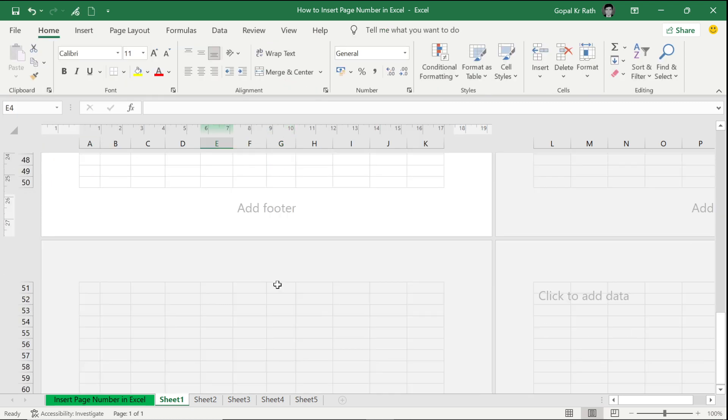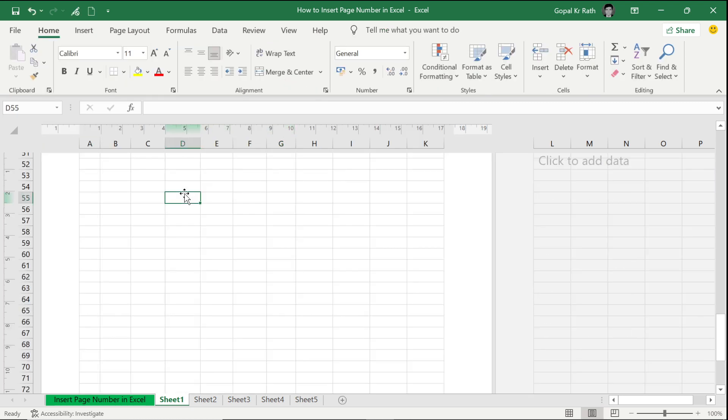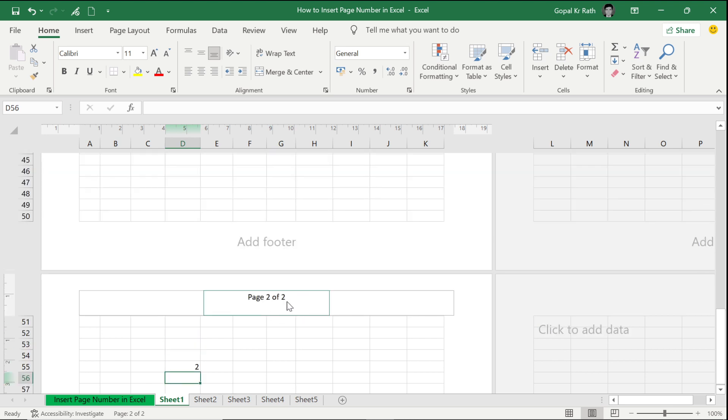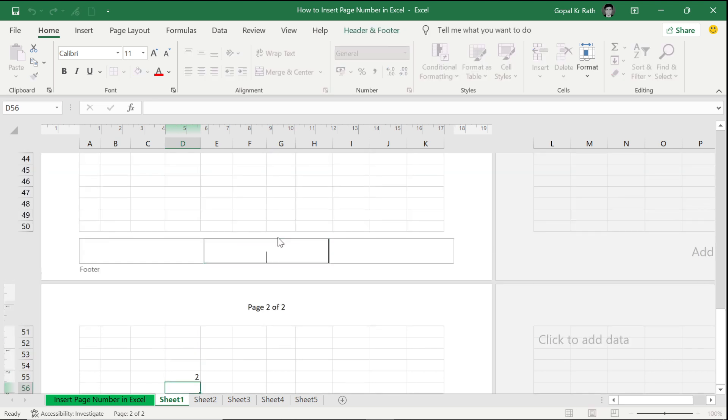If you start typing another text in the second page, it will show two of two. Similarly, you can add page numbers in the footer as well.